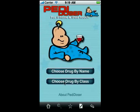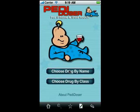So I think you'll find that PDDoser is the fastest, easiest to use, and most accurate pediatric dosing tool you've used. Go ahead and get yourself a copy today and give it a try.